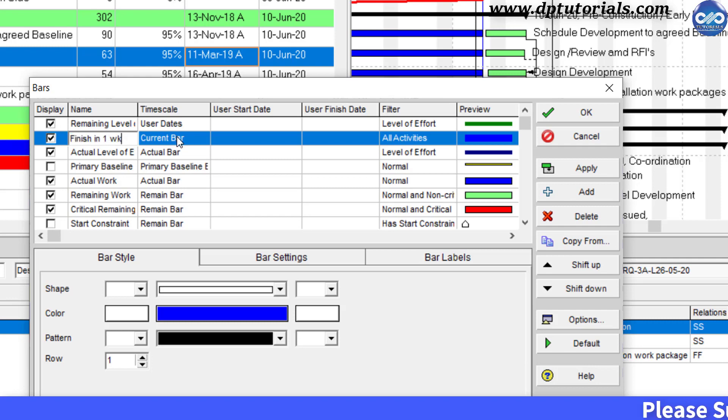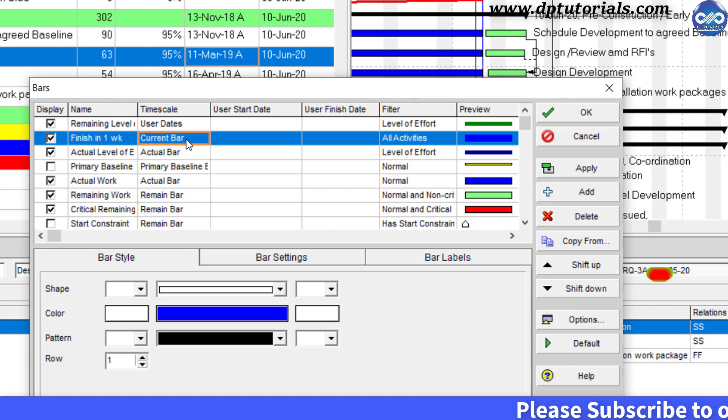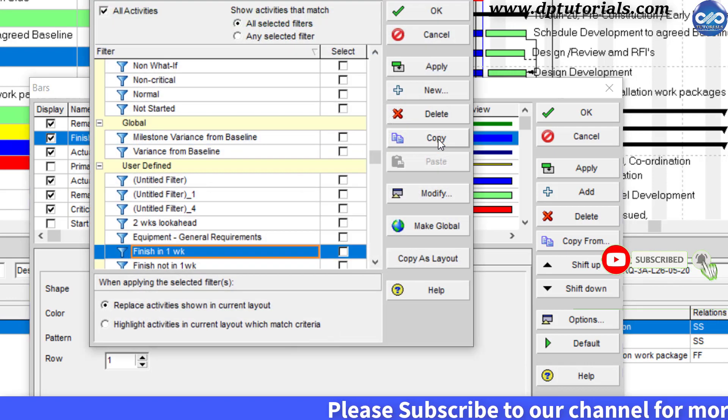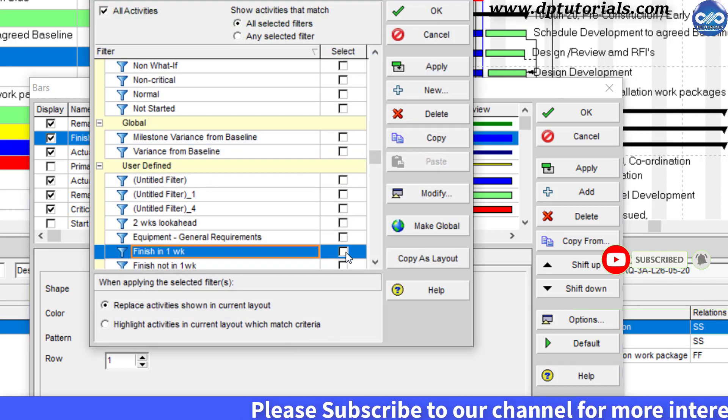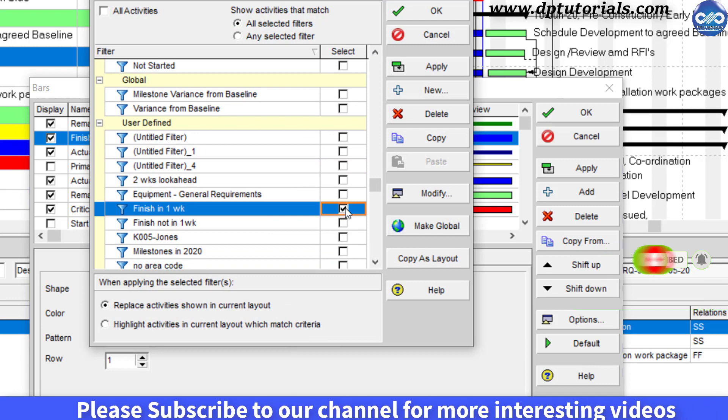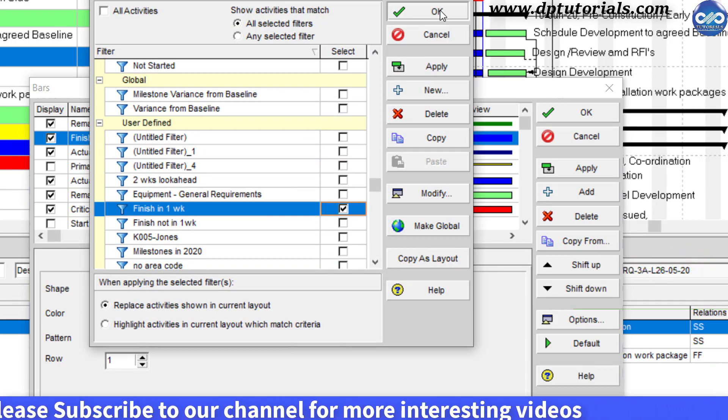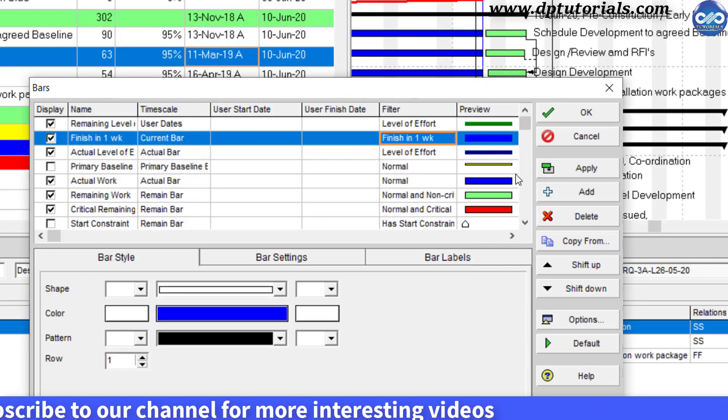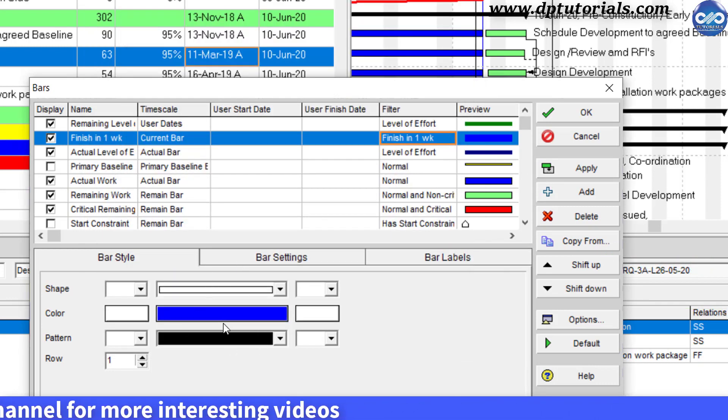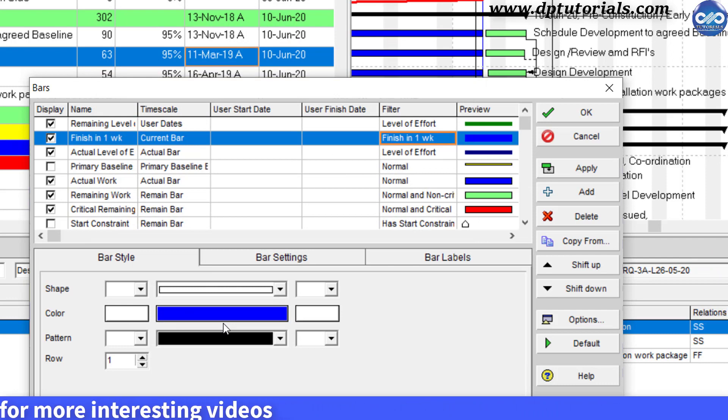Select time scale as current bar. Under filter, select our finish in one week filter. And select the bar color. Now go to the bottom section and select the bar color as orange.